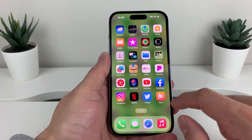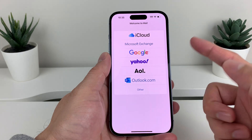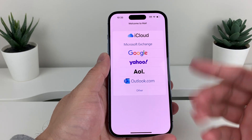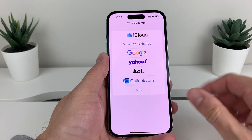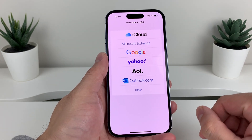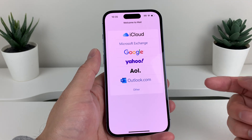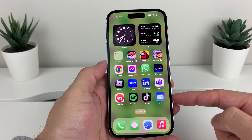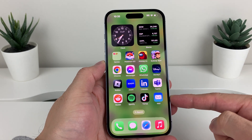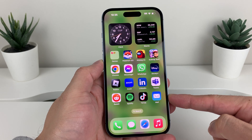Now if we go back and open up the Mail app, as you can see you can add it again if you wanted to. So that's how you go ahead and delete the Google or Gmail account off your iPhone. Hopefully this quick video was helpful — if so, please hit that like and subscribe button. Thanks for watching, see you guys next time.